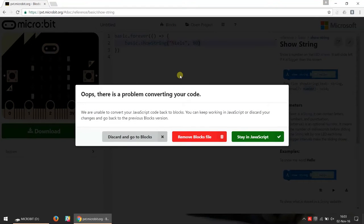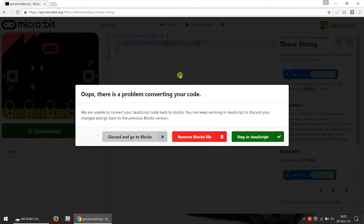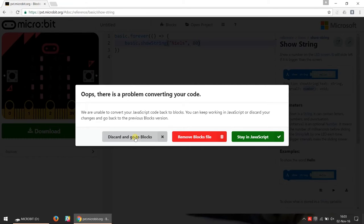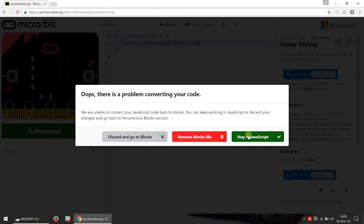We get a pop-up that says we can't go back to blocks because you use something that does not exist as a block. So we get the option of either we lose the changes we made and go back to the state we had our code in previously as blocks, or we stay in the JavaScript editor.